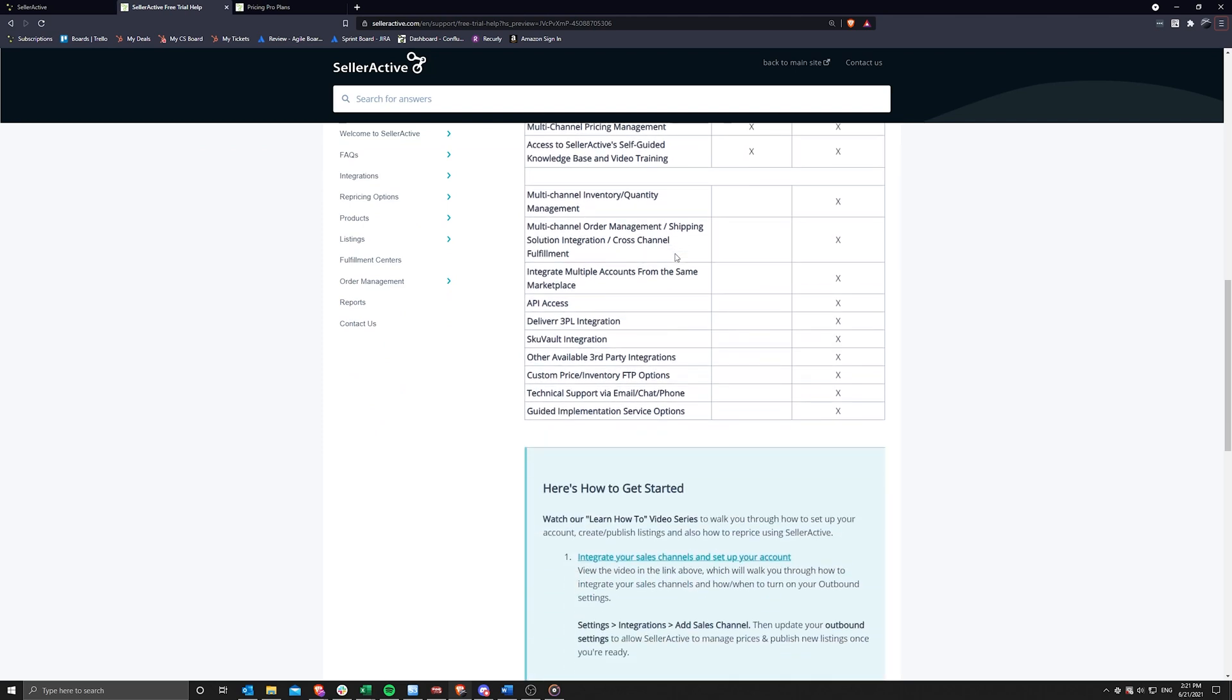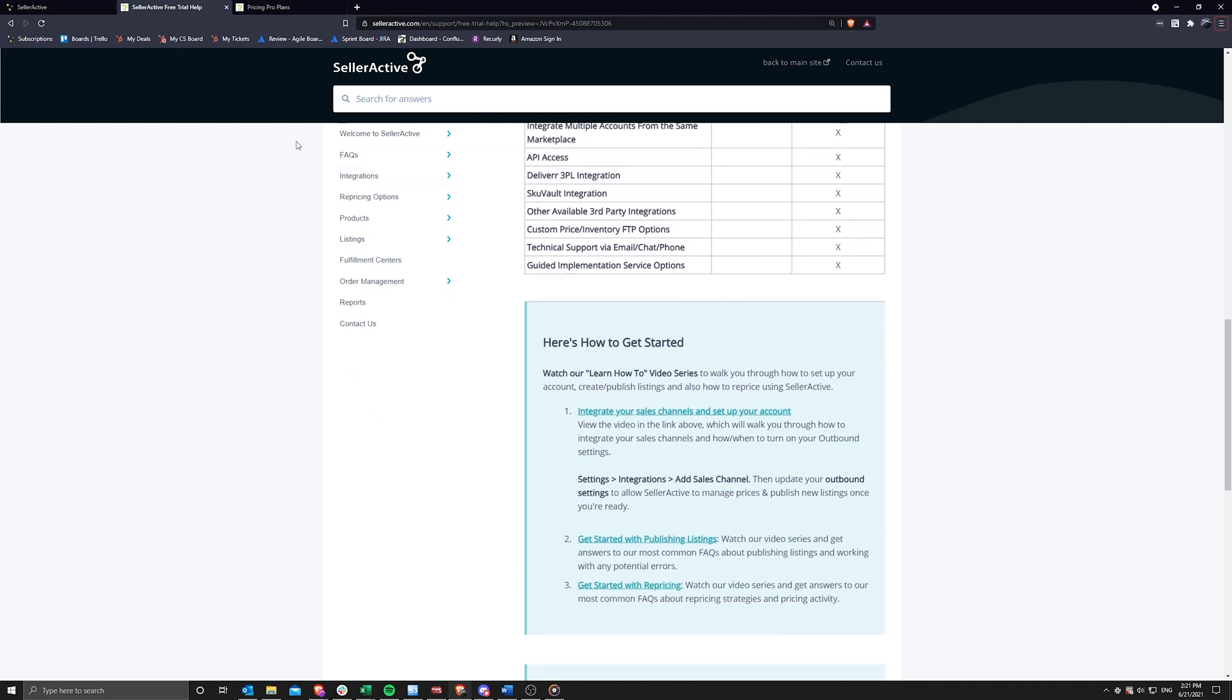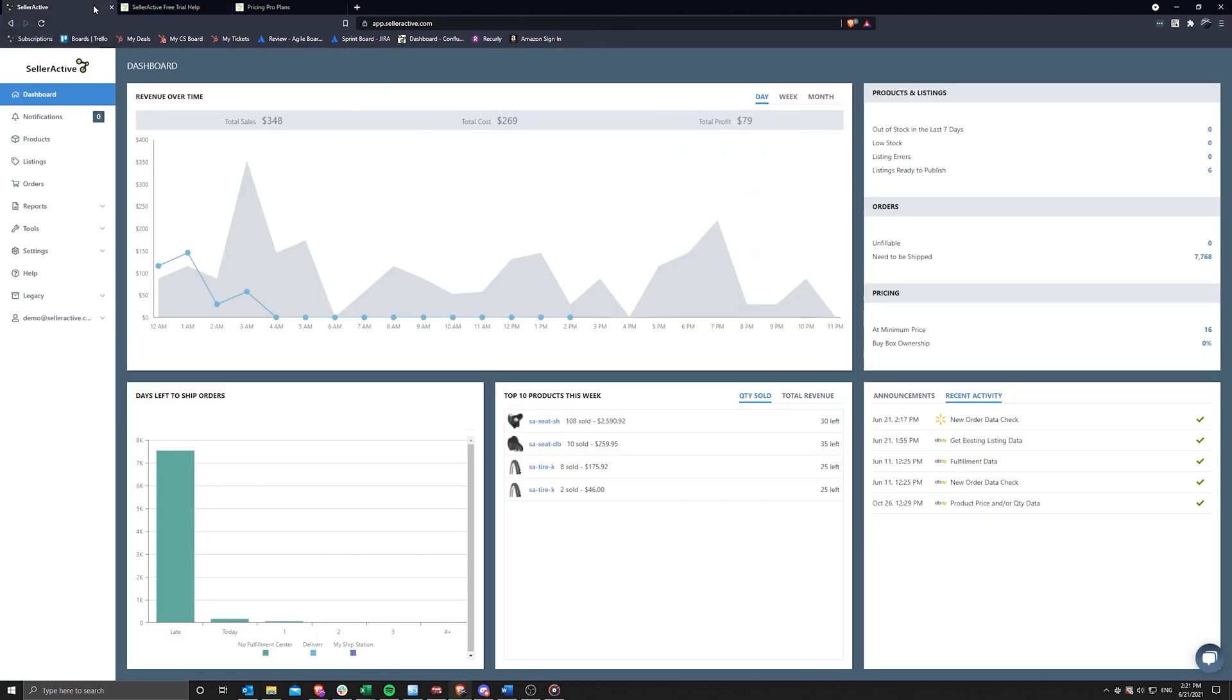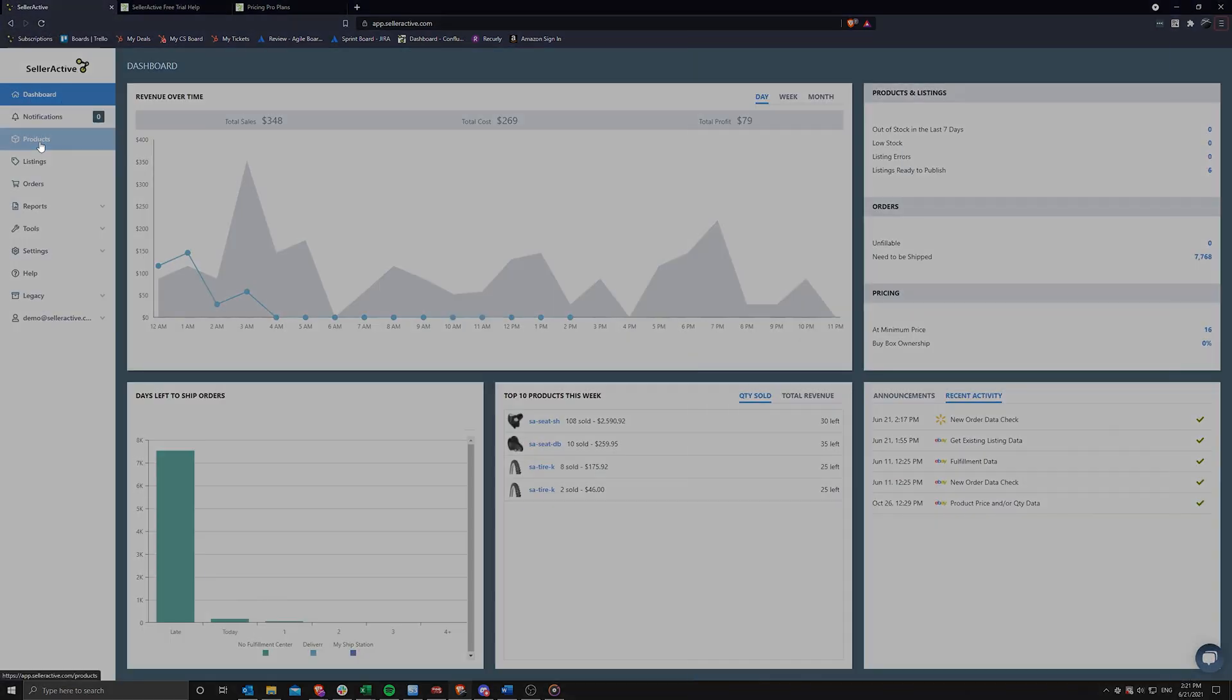Once your products and listings have imported, you will have access to them in our workspaces. Using the navigation sidebar, you will find three workspaces.